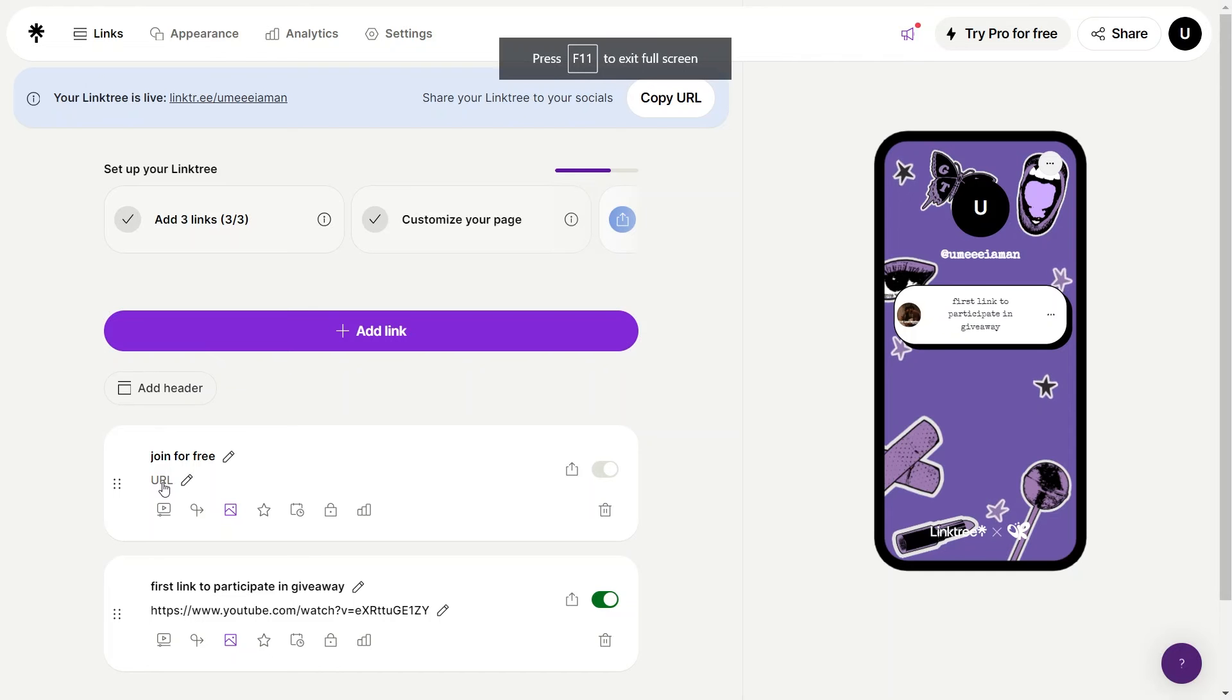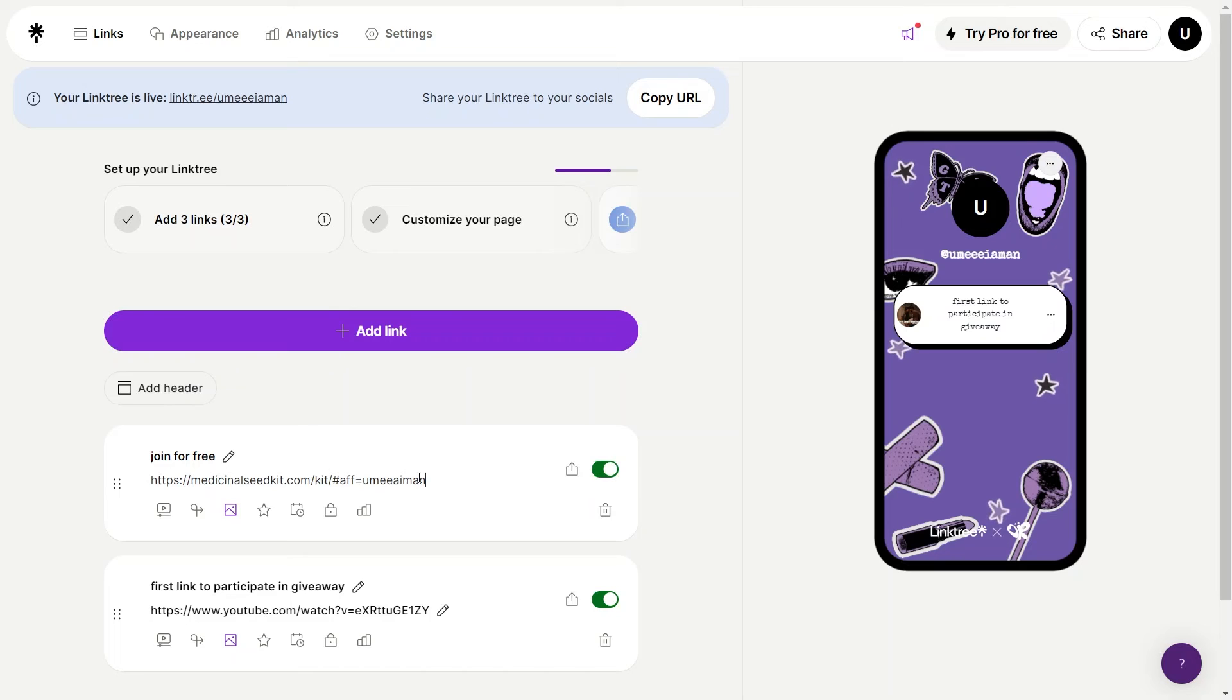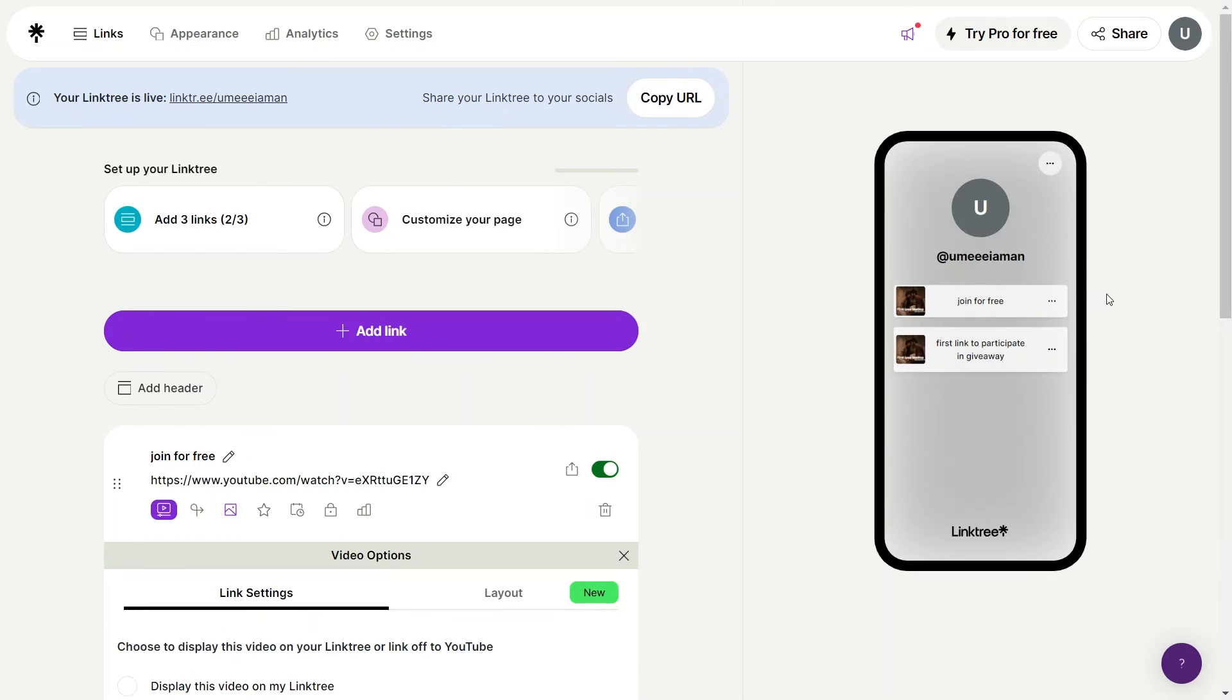Now go back to Linktree and paste this link here. After that, give a title to this new link and continue. Once done, this new link will also be added right here.